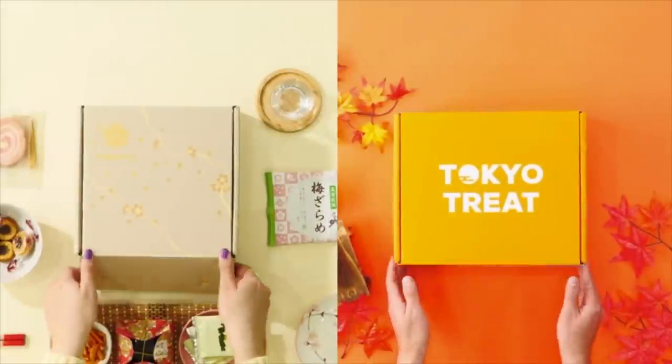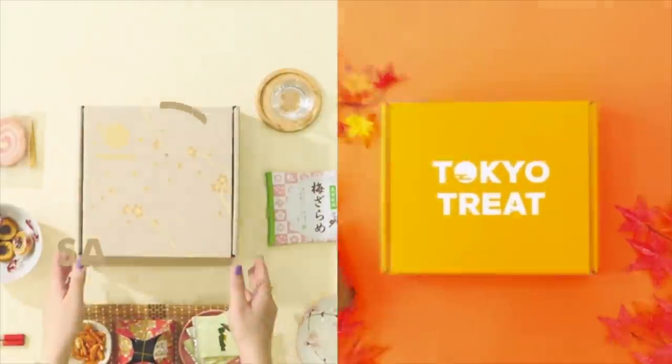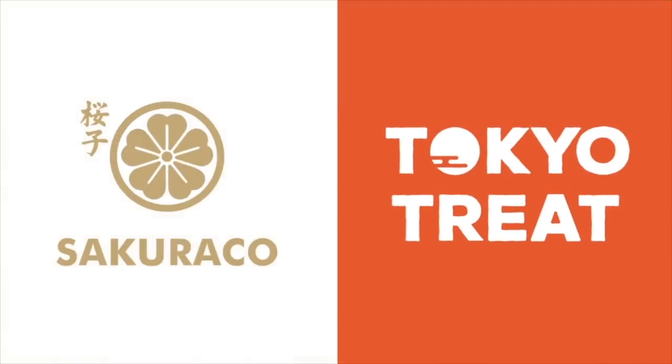But before we begin, I want to give a very special thank you to the sponsor of today's video: Sakura Co and Tokyo Treat. Sakura Co and Tokyo Treat are monthly Japanese snack subscription boxes that give you a huge variety of different snacks to munch on and a way to enjoy Japanese culture in your own home.